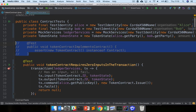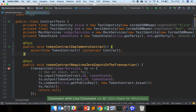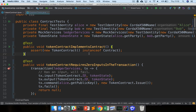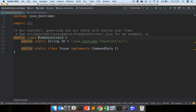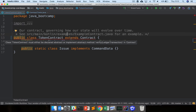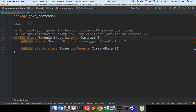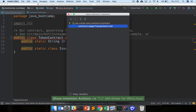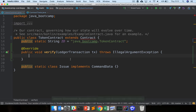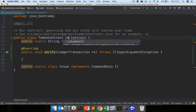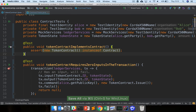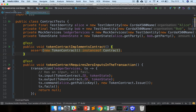The first thing we want to do is make sure that the token contract implements contract. We're checking that the token contract is an instance of contract. In Corda, every contract must be an instance of a class that extends the contract interface. Because we've implemented contract, we're going to have to implement the verify method as well, where we do our checking. That should be 'implements contract'. So that first test should now pass — our token contract is now a contract.